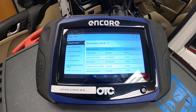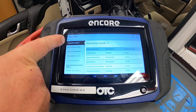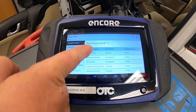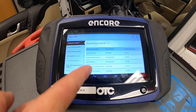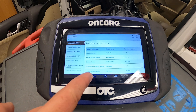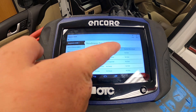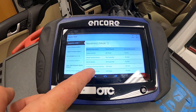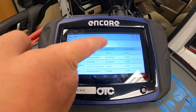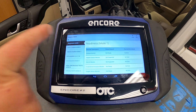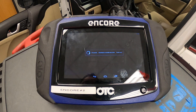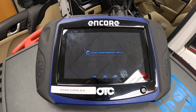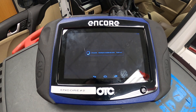Now I have some options on the left. My readiness modes or my monitors will tell me whether they've run or not, or if they're even supported. I also have a data mode where it will give me the live data PIDs from the car, or the parameter IDs.